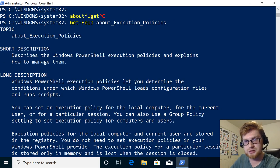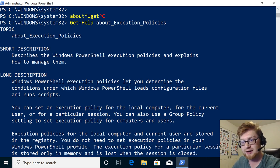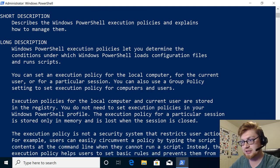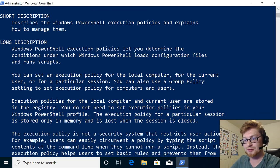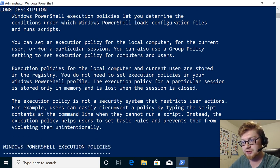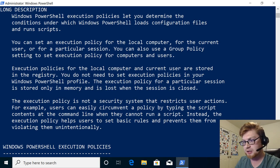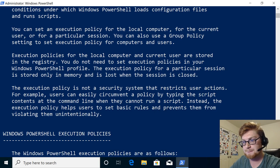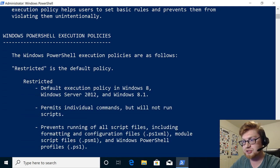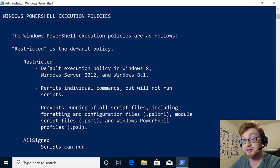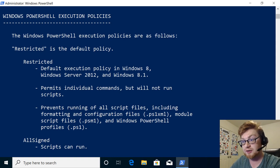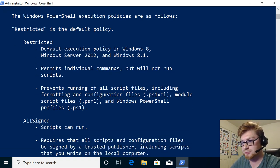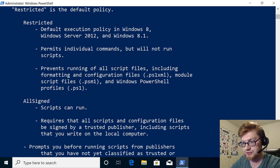Okay, so now we have some more information. Scroll up to check out what we have here. Okay, so execution policies describes the Windows PowerShell execution policies and explains how to manage them. That's what this about help file does for us. So execution policies let you determine the conditions under which Windows PowerShell loads configuration files and run scripts. You can set an execution policy for the local computer, the current user, or a particular session. Okay, so we can zoom in on the scope, really just like how we did with the profiles. It says the PowerShell execution policies are as follows. Restricted is the default policy. It will permit individual commands, but it will not run scripts. Prevents running all scripts, including formatting, modules, etc.